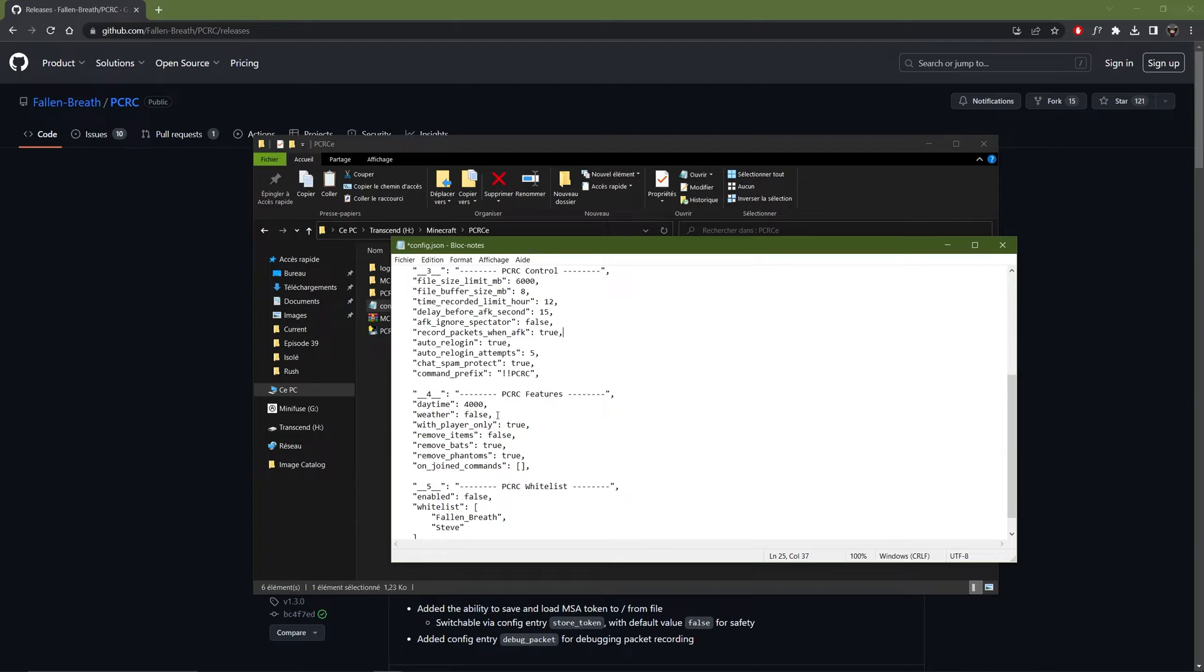Then you can also disable the weather. Which I will recommend to do.